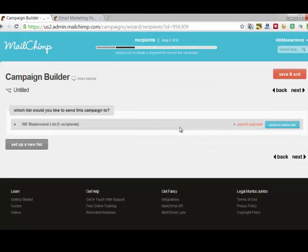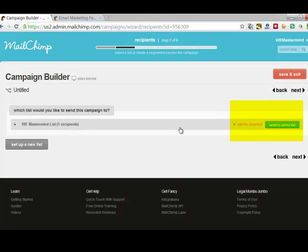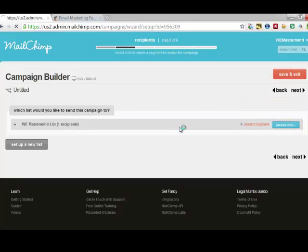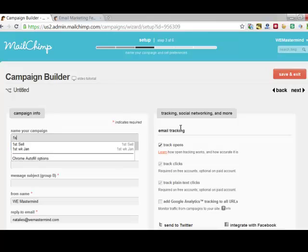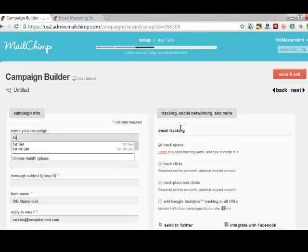Once you've started off on this, you'll probably start creating lots of different lists. And then you can choose to send it to a segment of that list. For example, people who have joined recently, or some of your most loyal people on the list, or you can send it to the entire list. This is where you get to put in the name of your campaign. So let's say it's the first newsletter, I would put something very simple like, first newsletter.